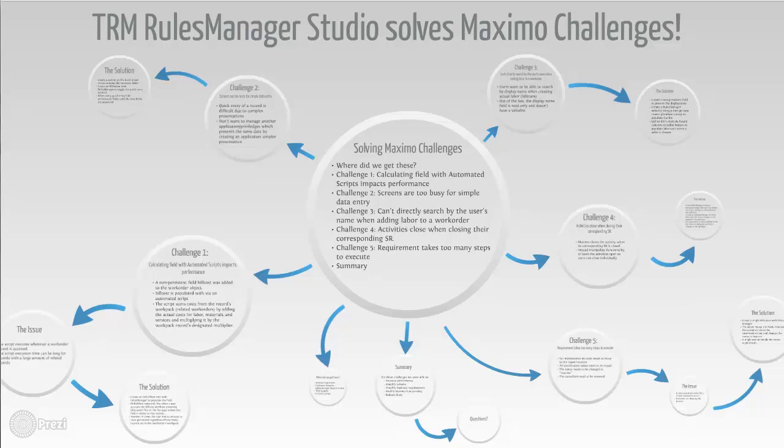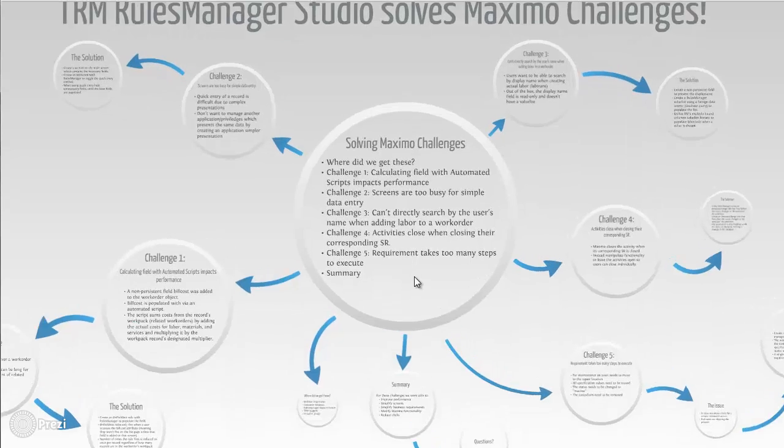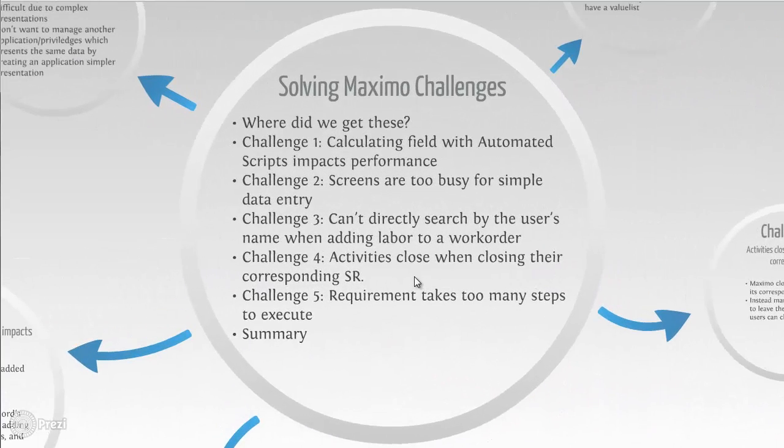We're going to move into solving our Maximo challenges. We're going to go to the first challenge here. This first challenge is probably the most complex to demonstrate, but also really shows some value that Rules Manager provides.